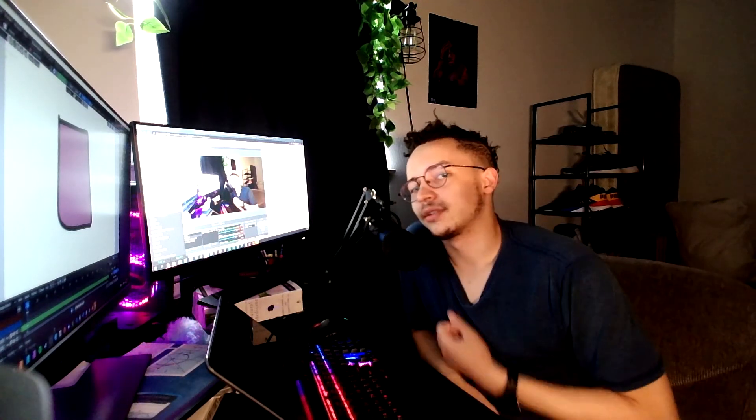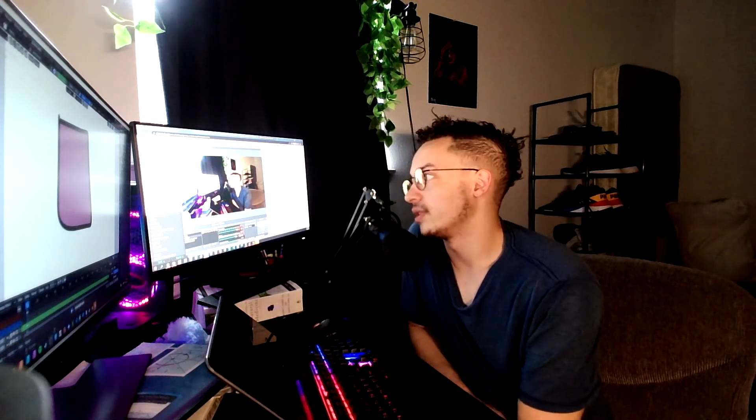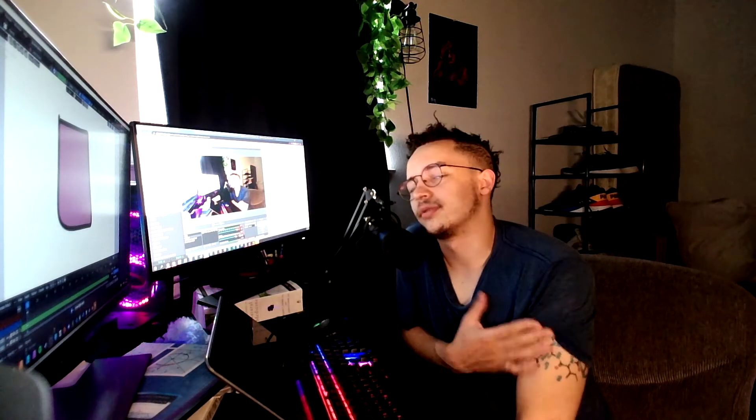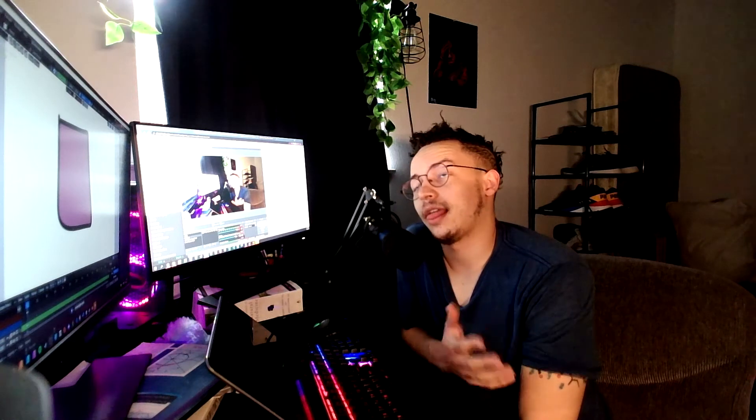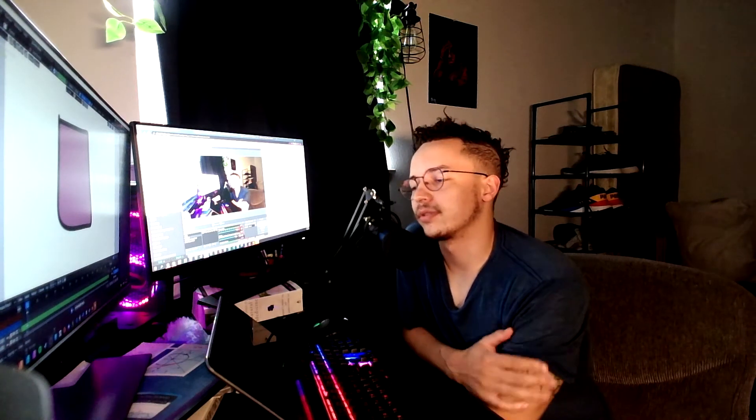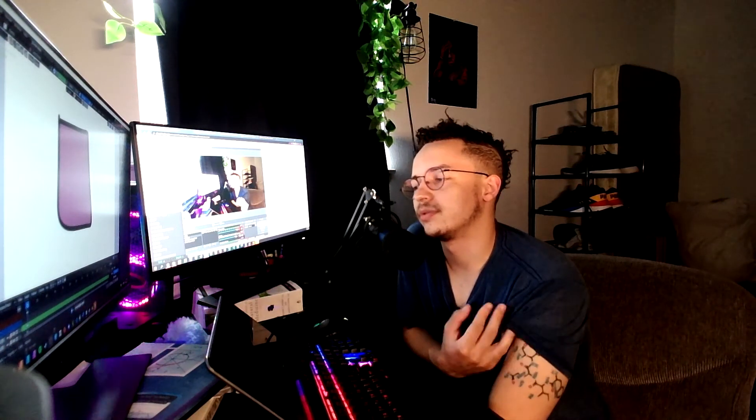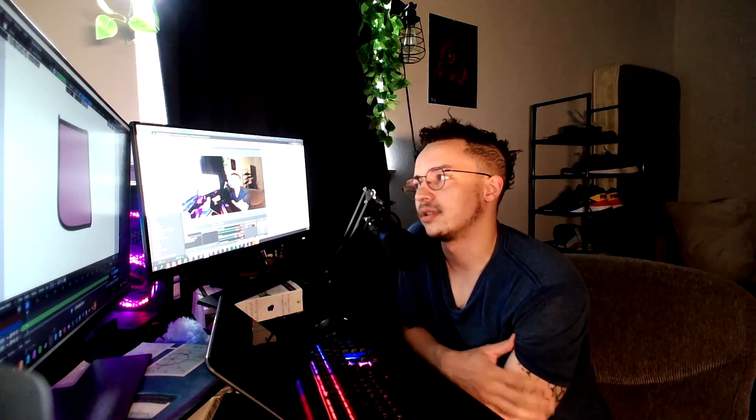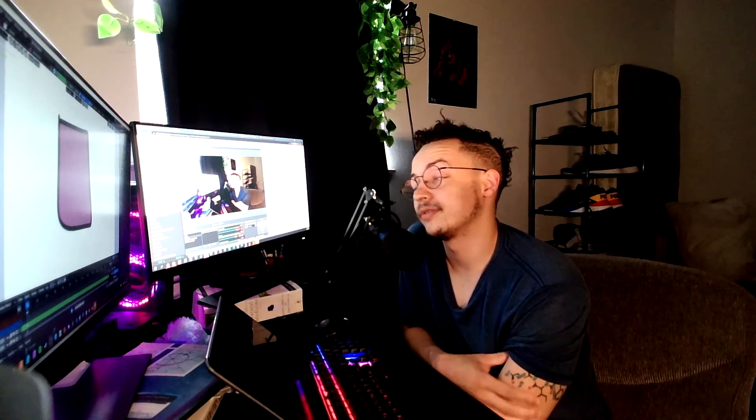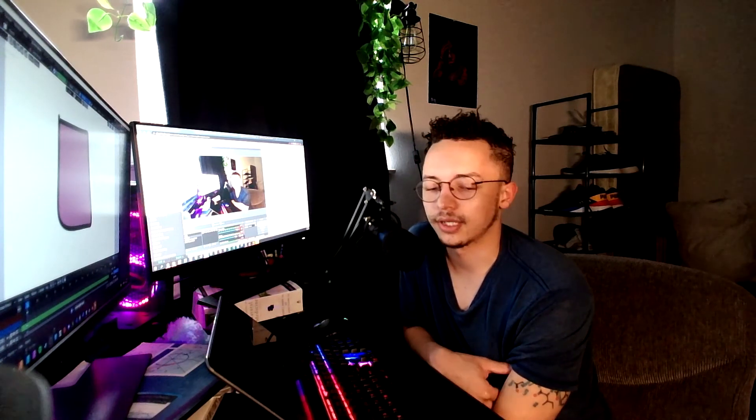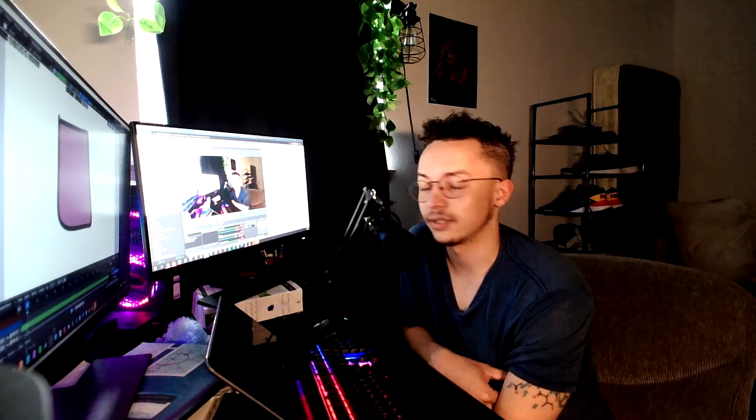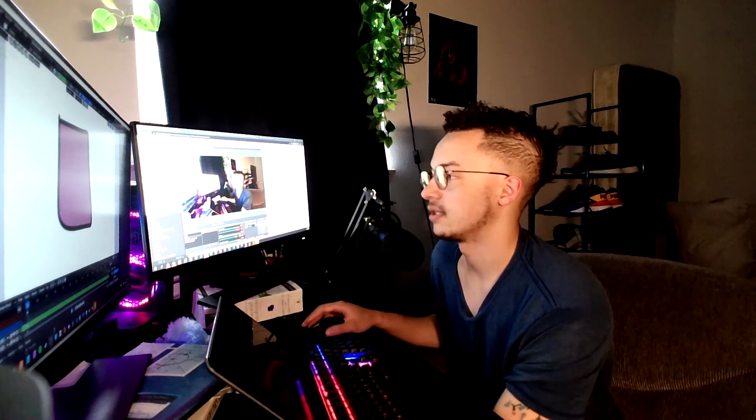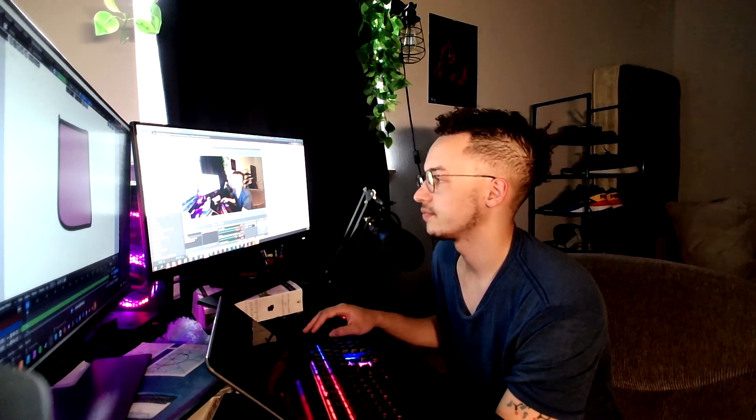Hey guys, welcome back to another video. In this video, we are going to go over grease pencil and the use of the rim effect, the rim glow kind of effect in grease pencil. So yeah, let's go ahead and get started.